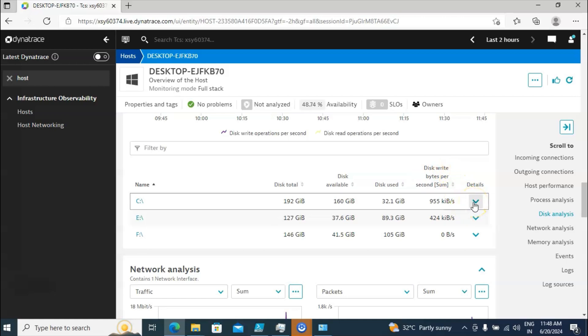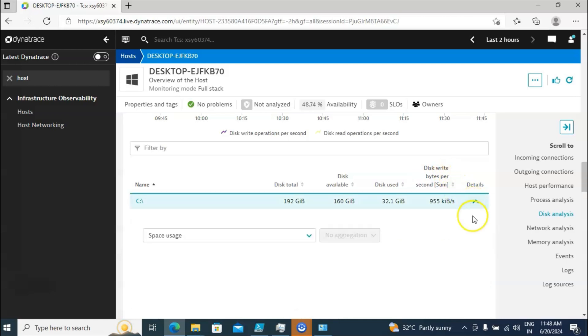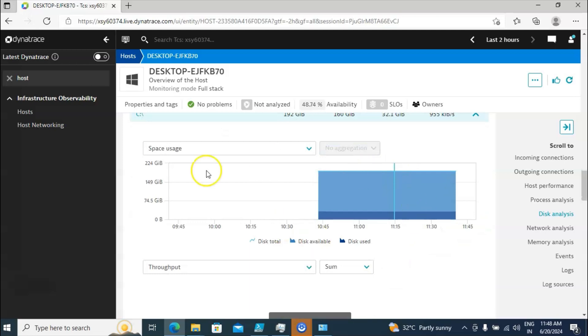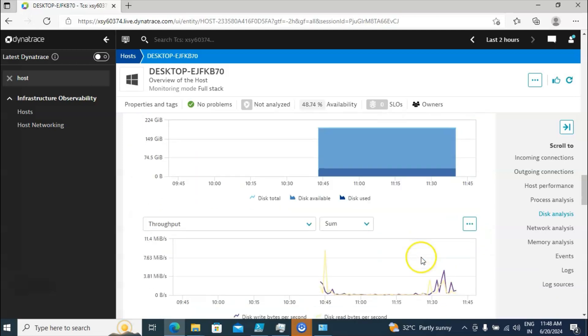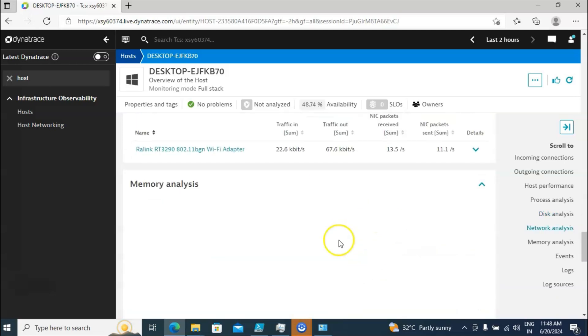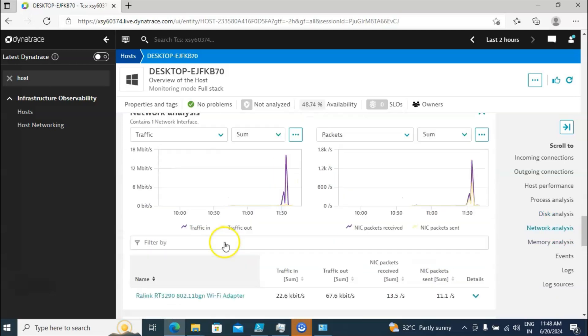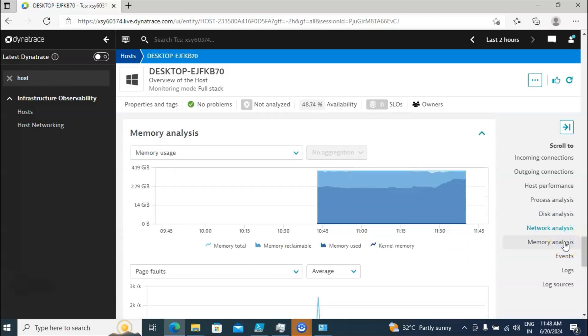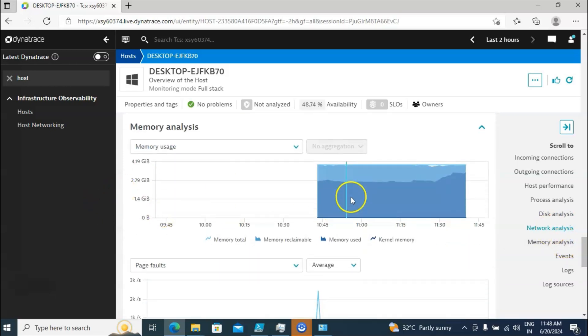You will also get disk write information here. If you want further investigation, just click on the Detailed option and you are going to get all the information in a graphical manner. The same is available for memory analysis — what is the memory usage at this particular moment.